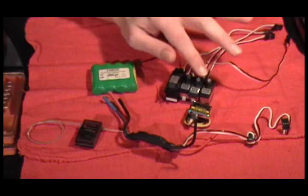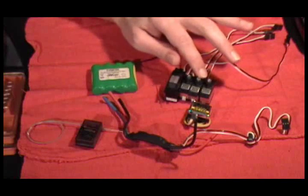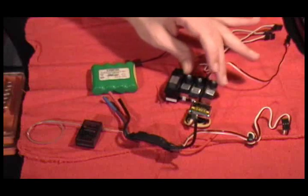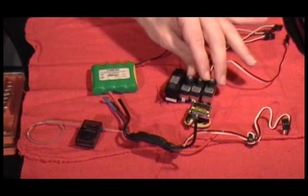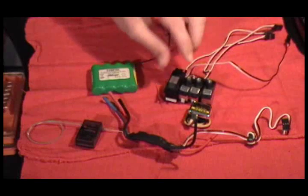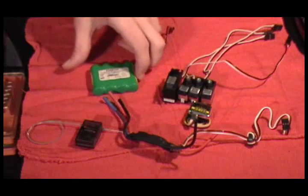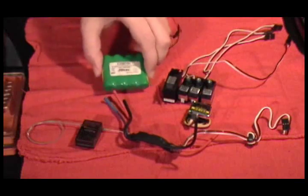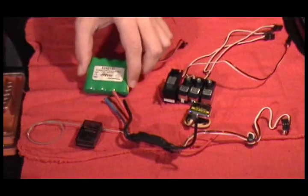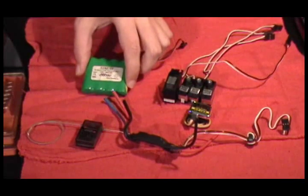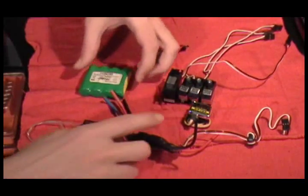So I have my servos here, here's my three cyclic servos and my rudder servo and I have a receiver battery here that I'm going to use for testing.